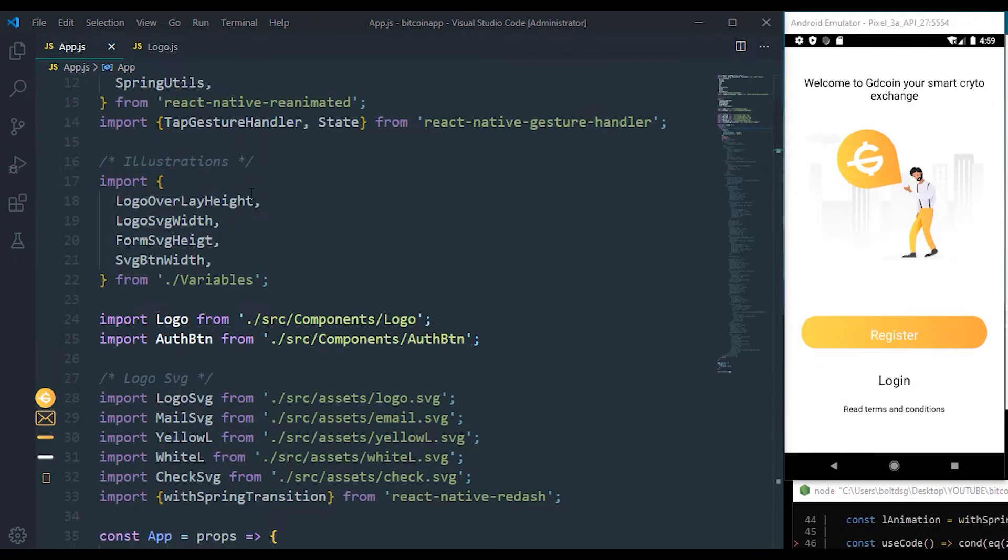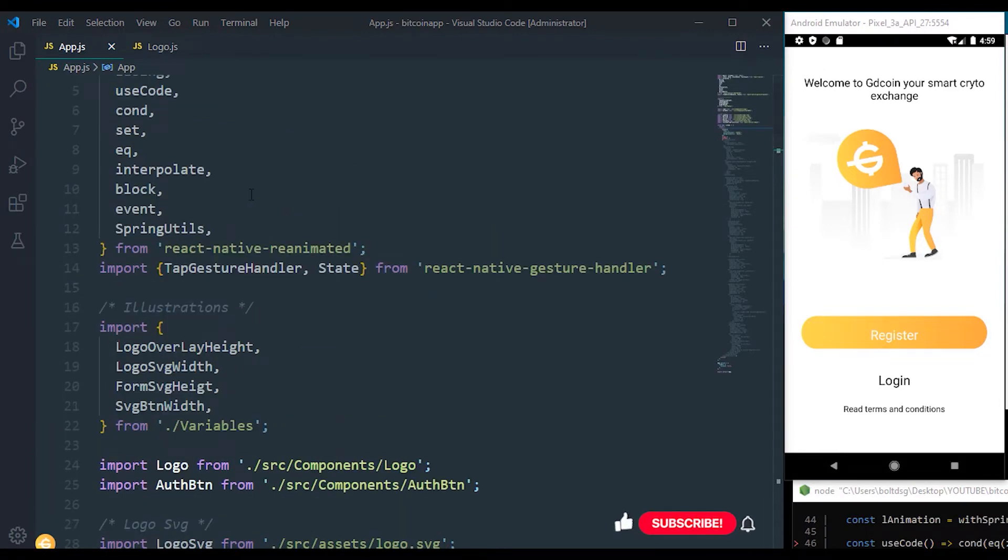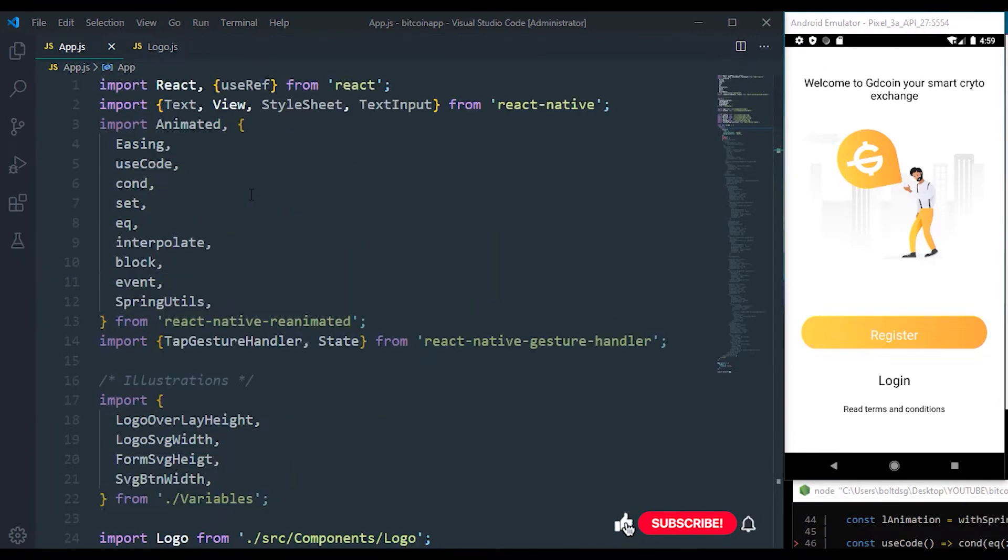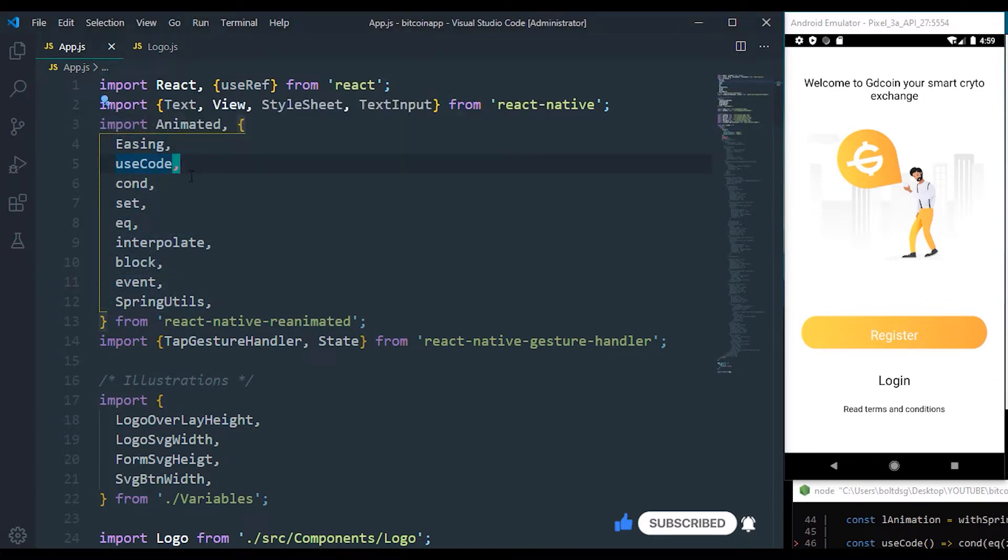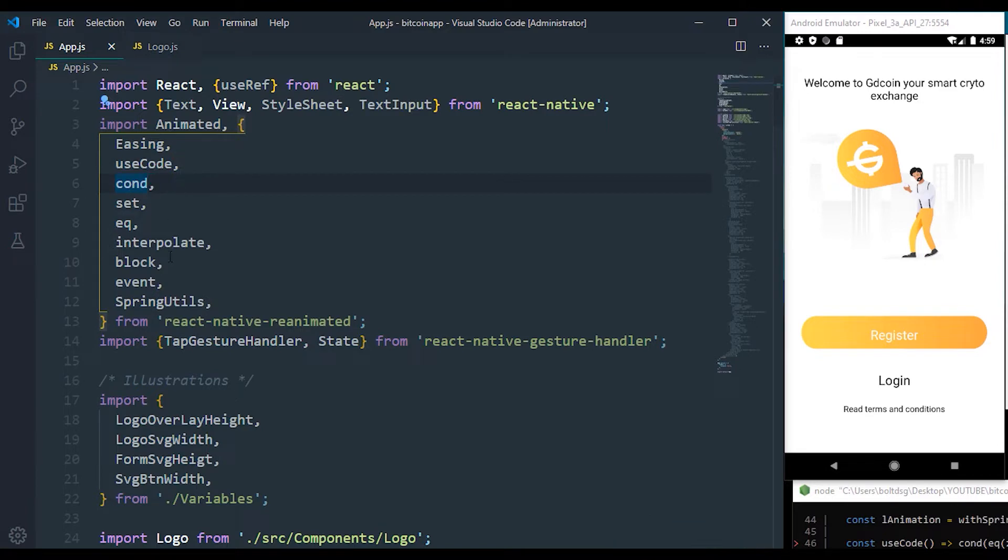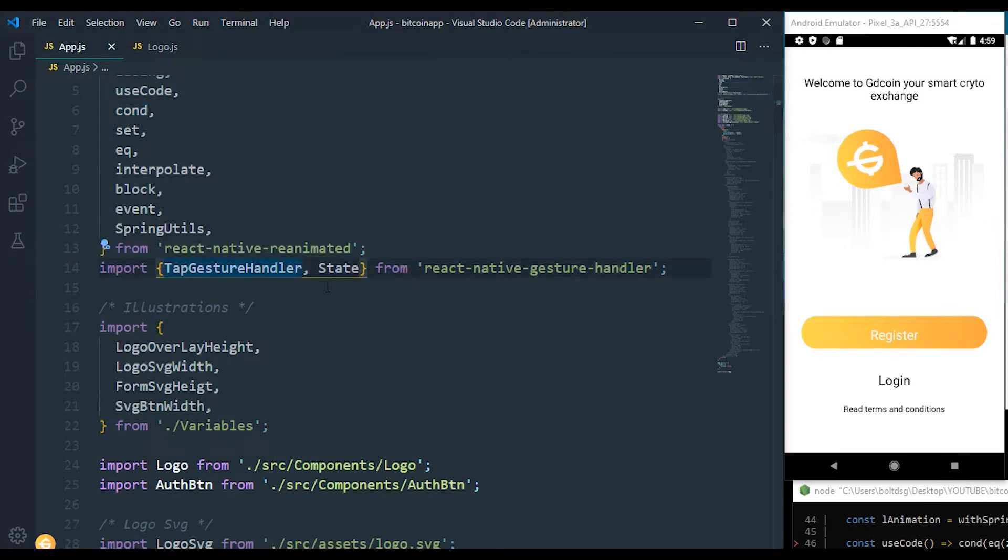Right now we are done with our designs and we're going to focus on the animation part of this video. There are some things we'll be making use of, and these are the things that are imported here: we have the easing, the useCode condition, and a lot of things. As we move on, you'll have a better understanding of how they work. And also lastly,